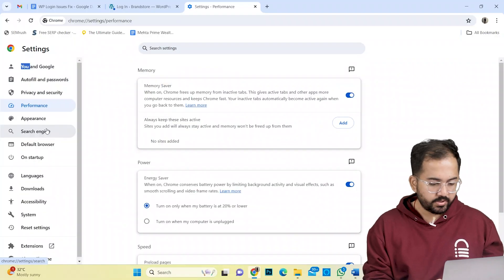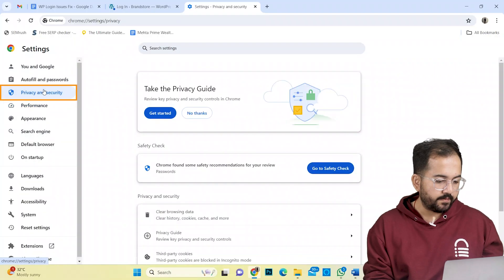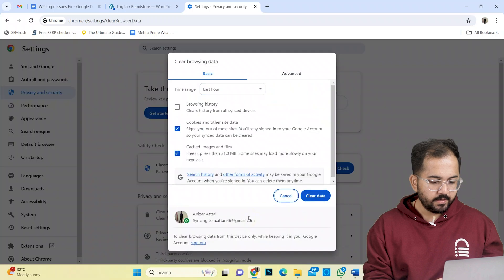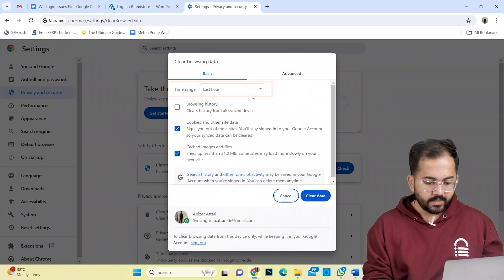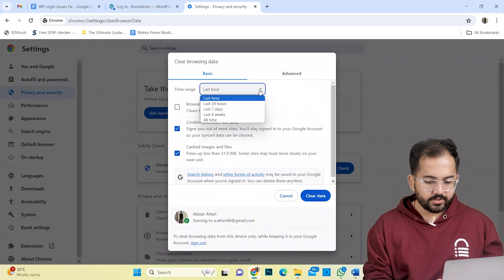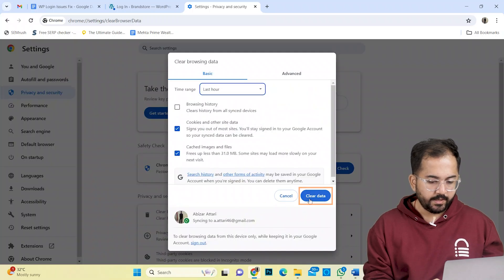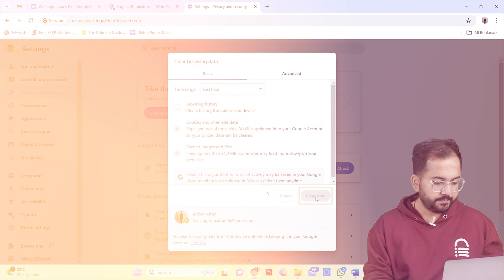Now to clear the cache, I'll go to privacy and security here and select clear browsing data. Adjust the time range here and hit clear data.